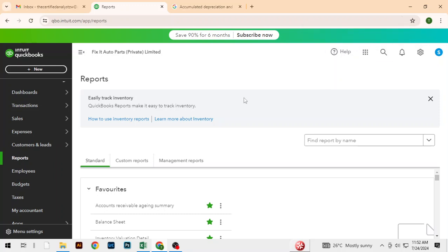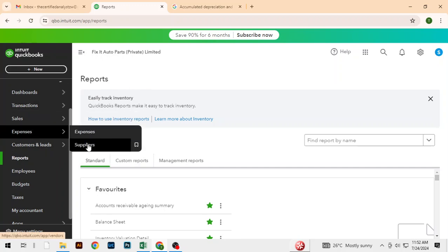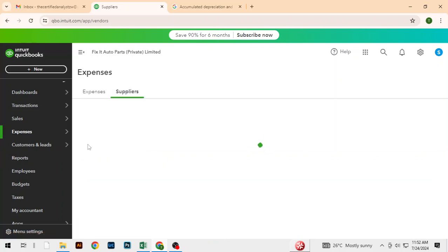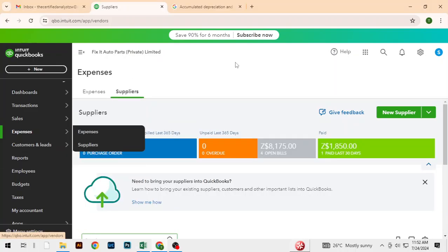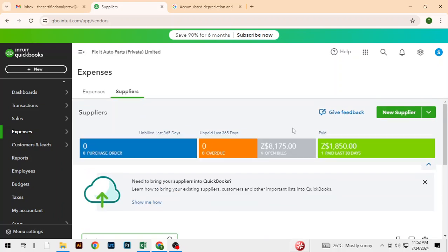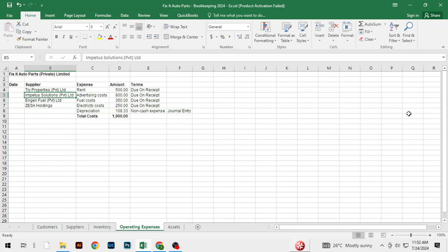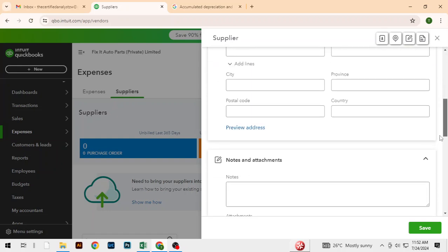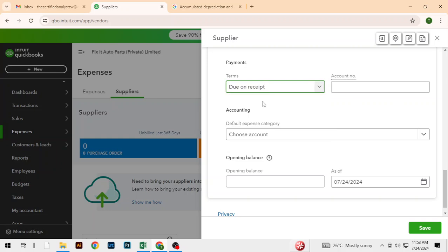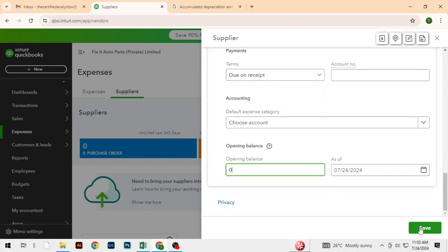Hello everyone and welcome back. Here we want to record expenses, so let's go ahead and add suppliers. We want to quickly add these suppliers — rental expenses for this particular month. We've got Trycon Properties, and these ones are on the cash basis.